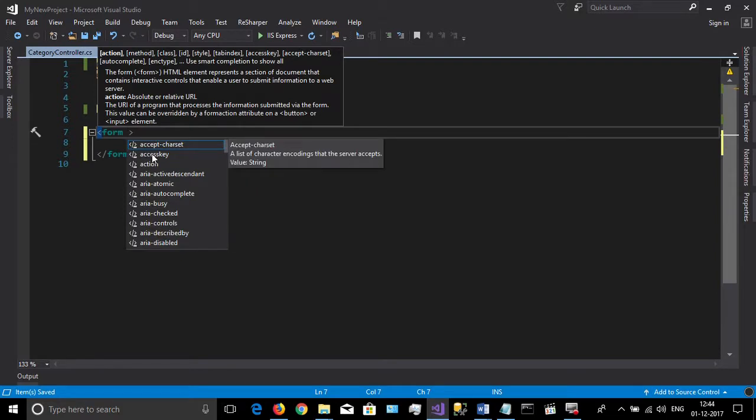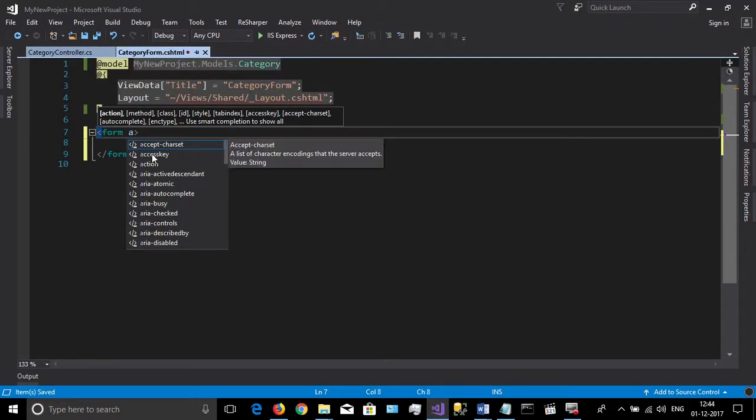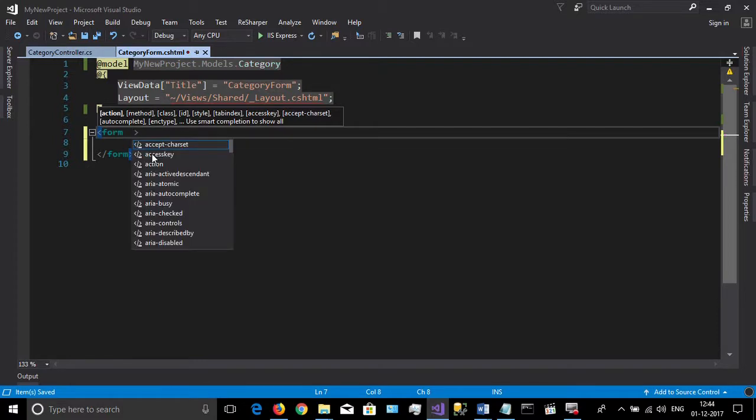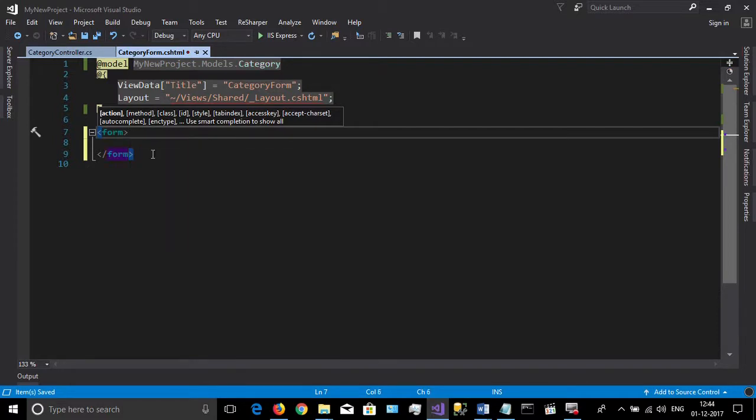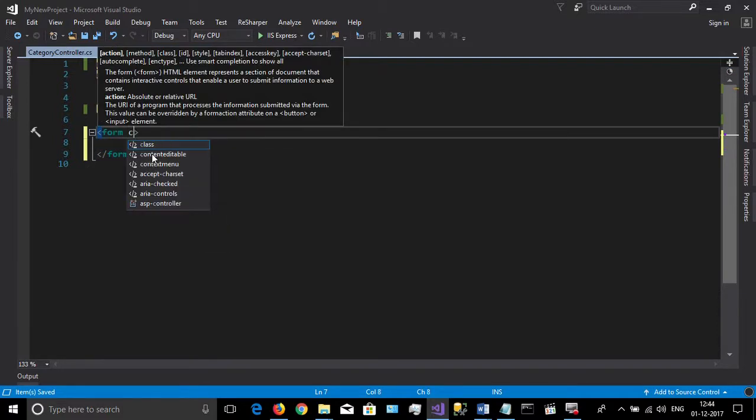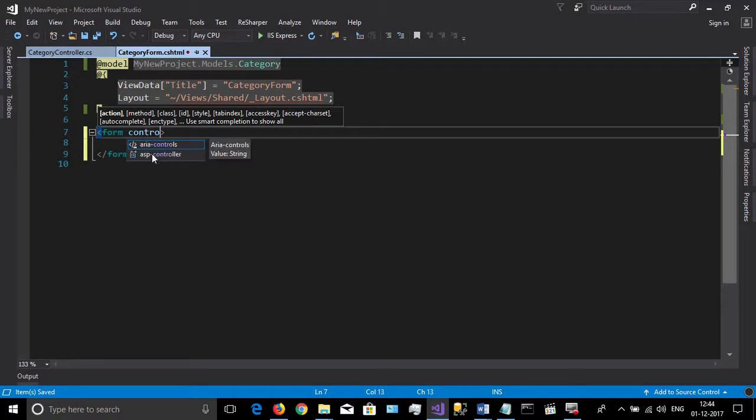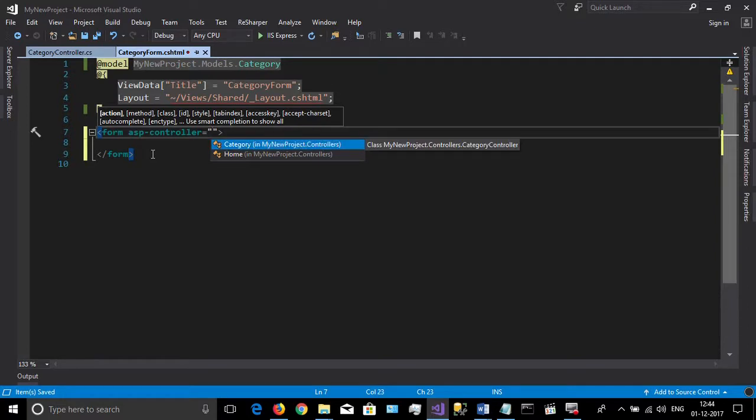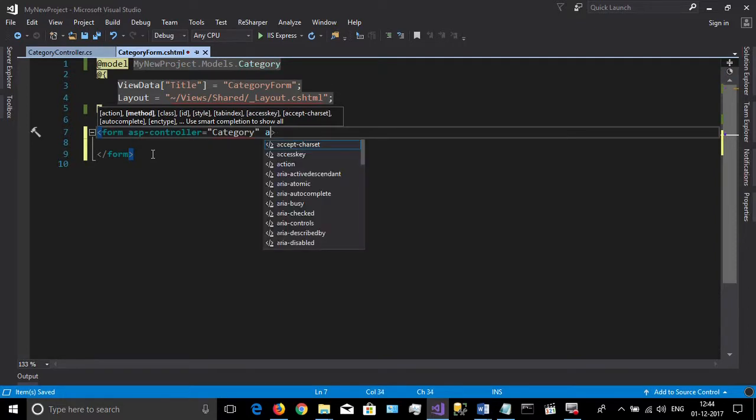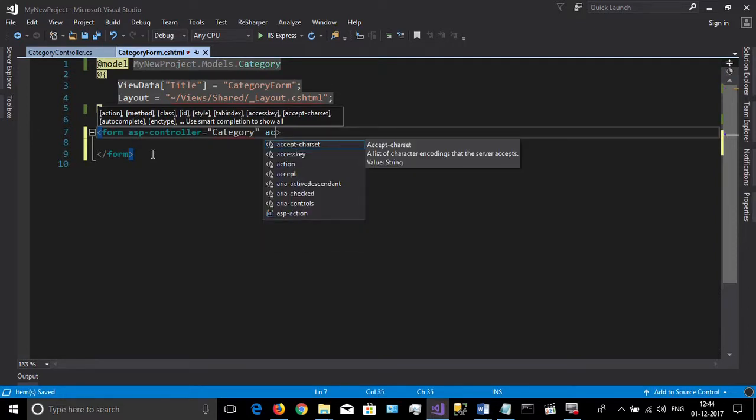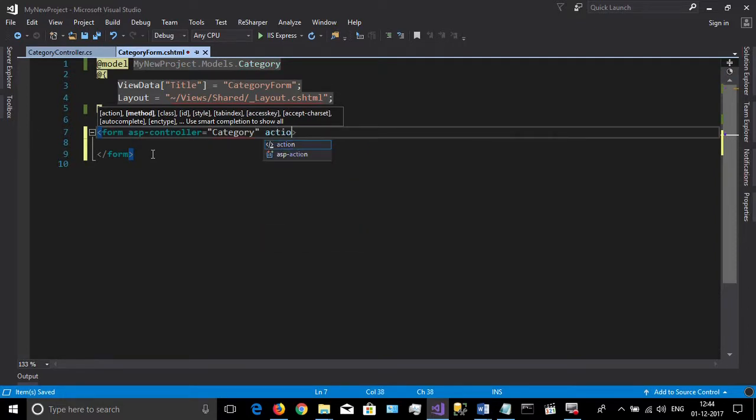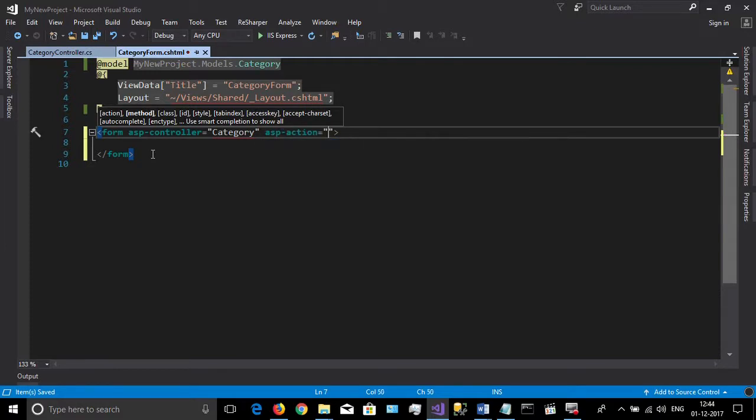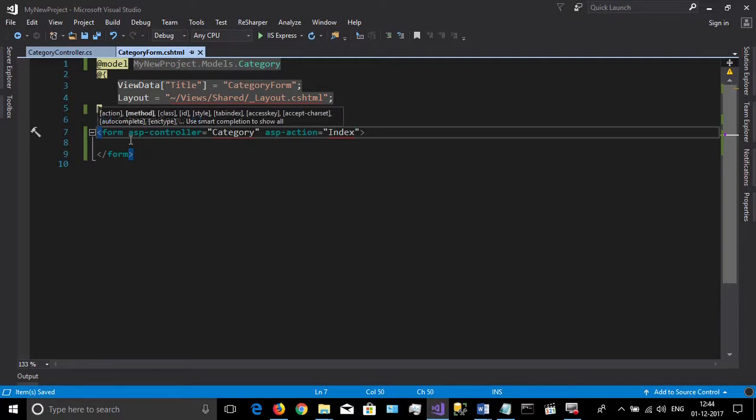Specify the controller using asp-controller and then specify the action using asp-action. Currently we haven't any action to insert records, so we will specify it later.